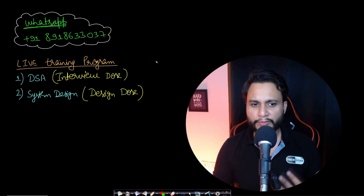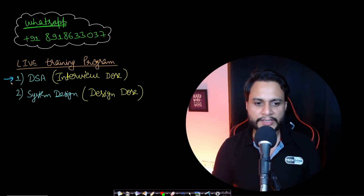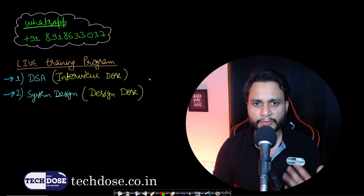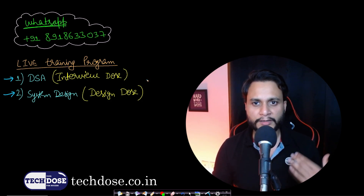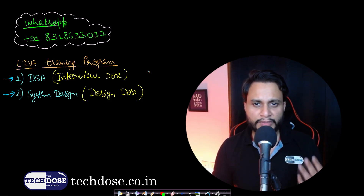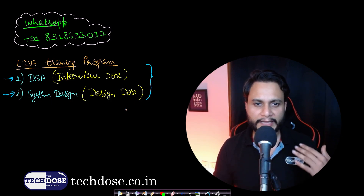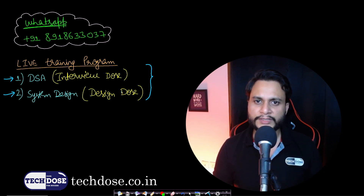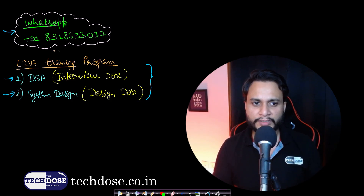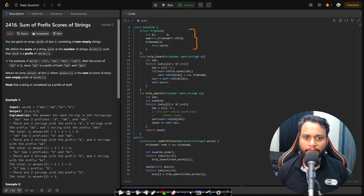Now let's look at the code. The Trie node structure contains the prefix counter and child pointers — a maximum of 26 child pointers for 'a' to 'z', marked with integers 0 to 25. All prefix counters are initialized to zero.